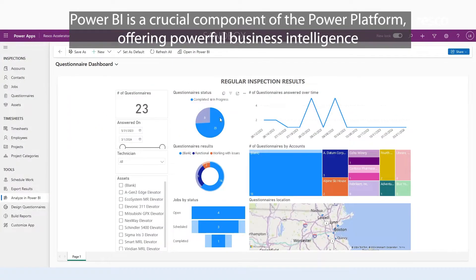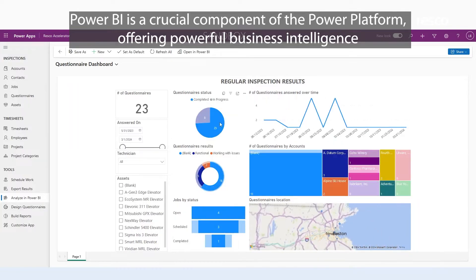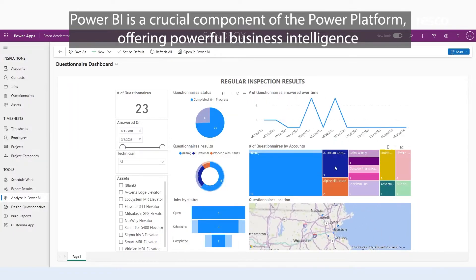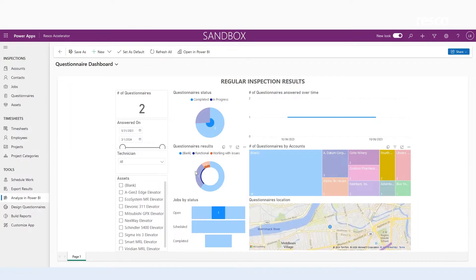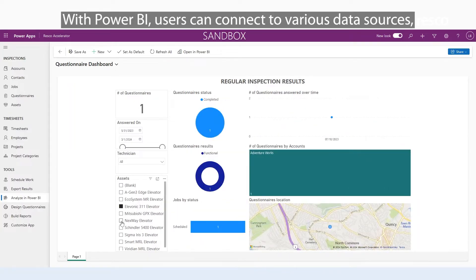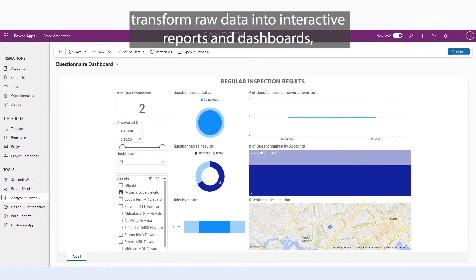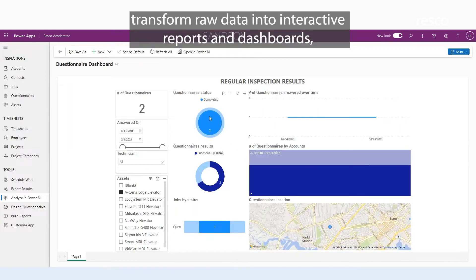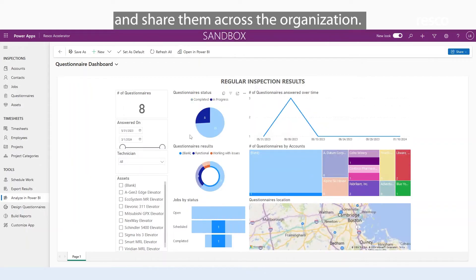Power BI is a crucial component of the Power Platform, offering powerful business intelligence and data visualization capabilities. With Power BI, users can connect to various data sources, transform raw data into interactive reports and dashboards, and share them across the organization.